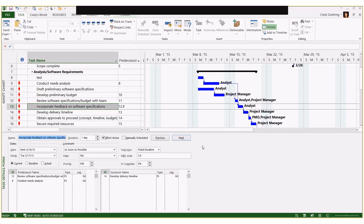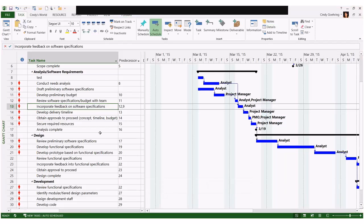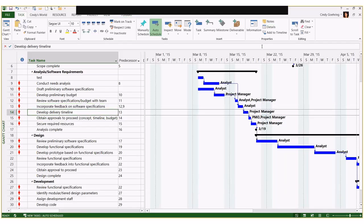I like to right-click in the split screen and change it to Predecessors and Successors, so I can see everything driving a task and everything being driven by it. This is helpful for figuring out why tasks are scheduled when they are and how a change might impact the rest of the schedule. You can also right-click and select Work to see all resources assigned to that task, their units, work assigned, actual work, remaining work, and baseline work — very useful for adjusting individual resource assignments.